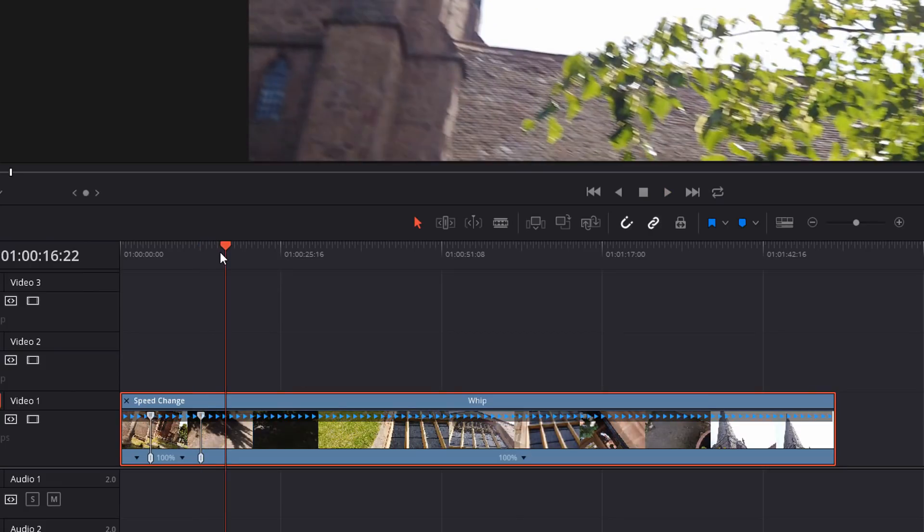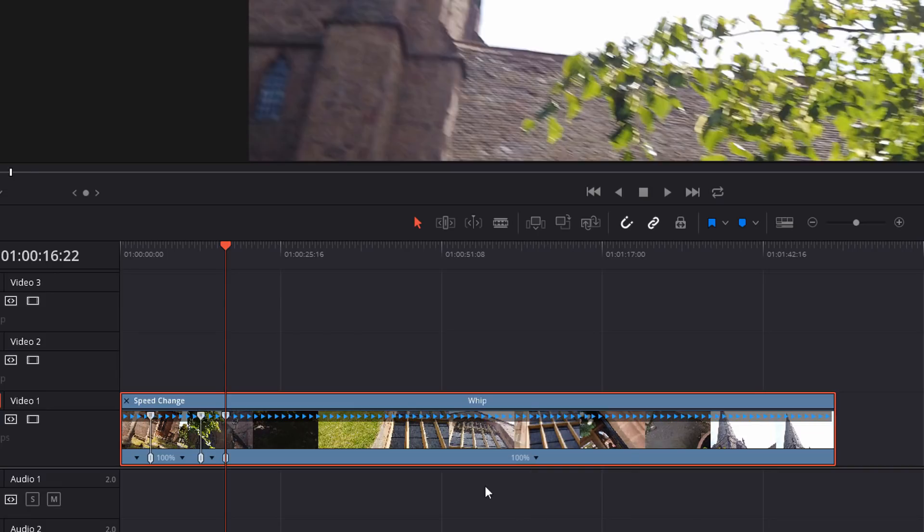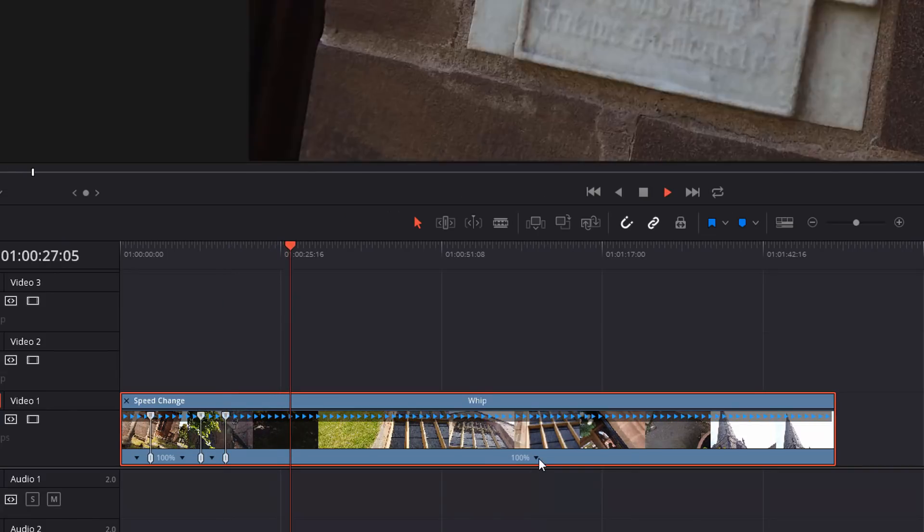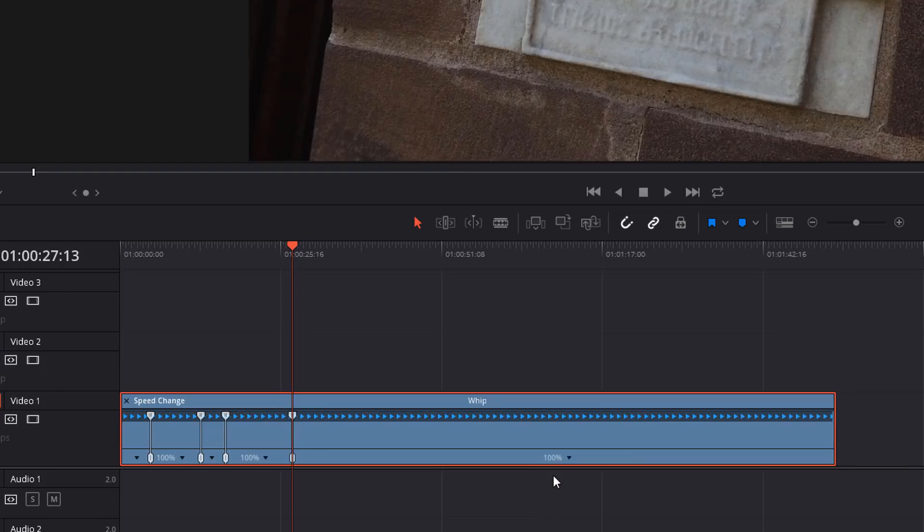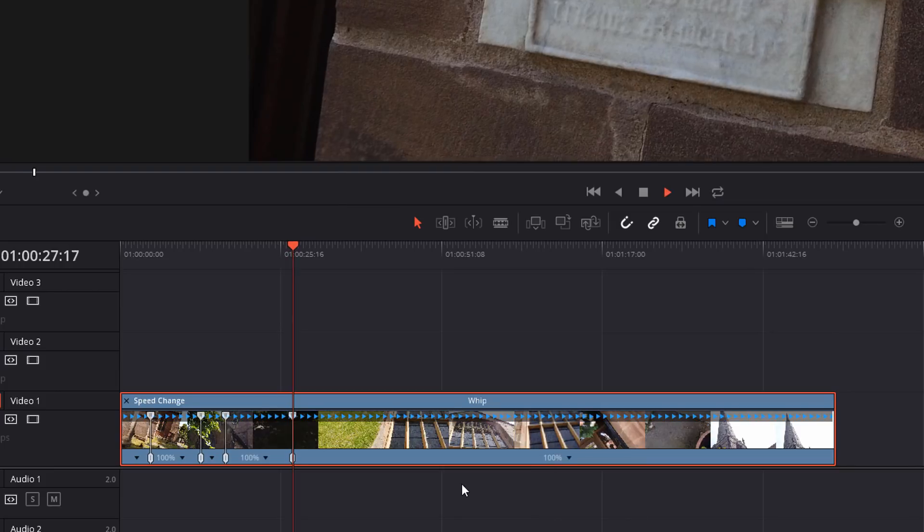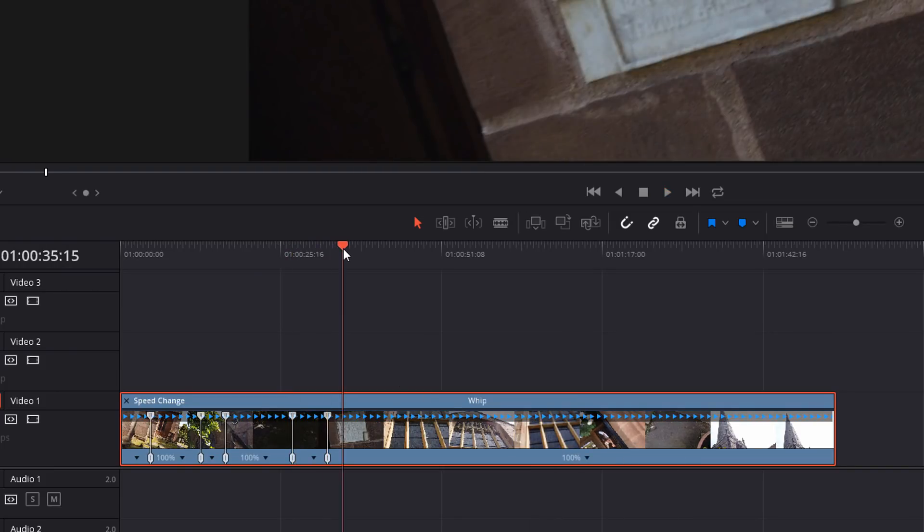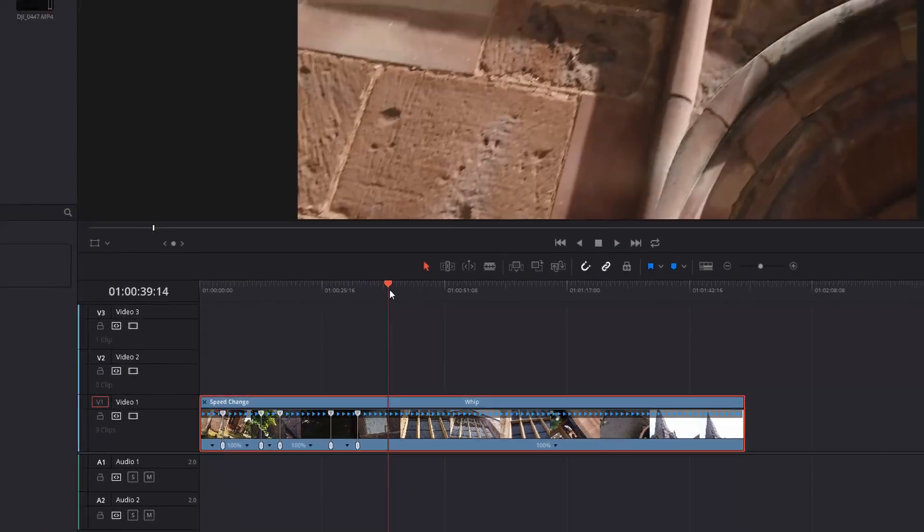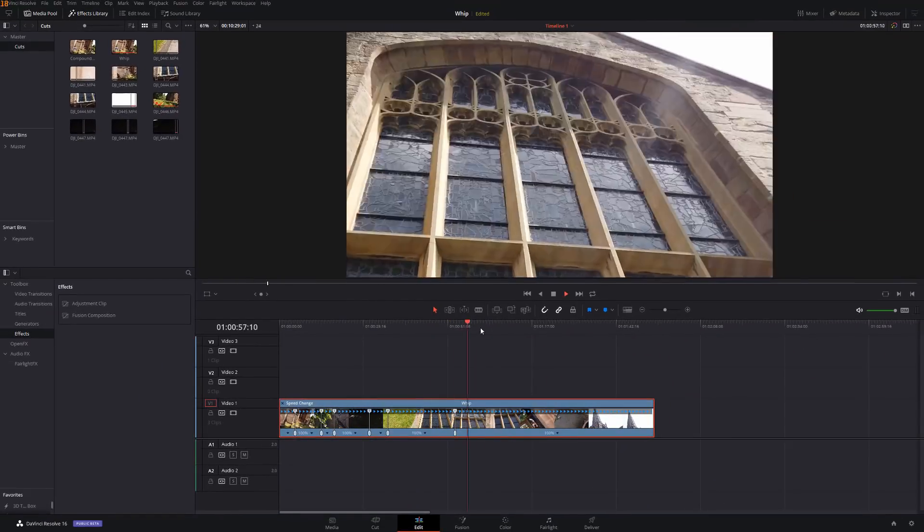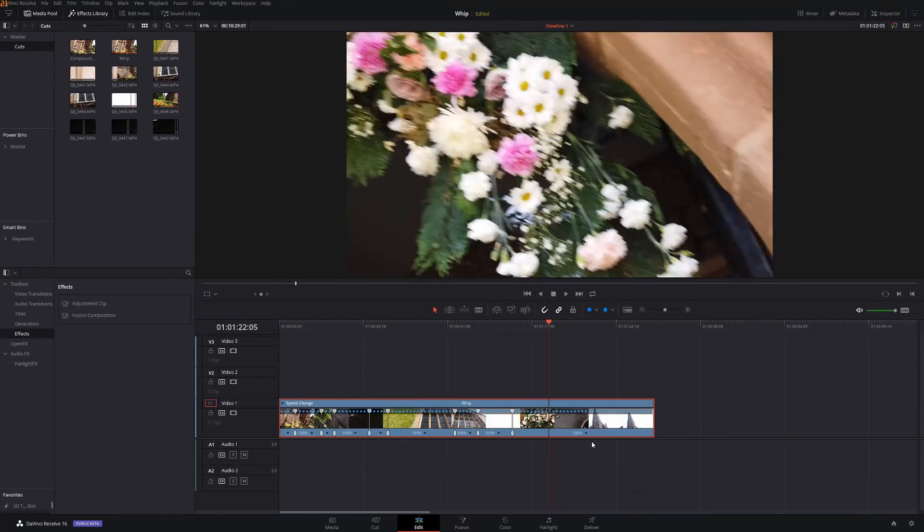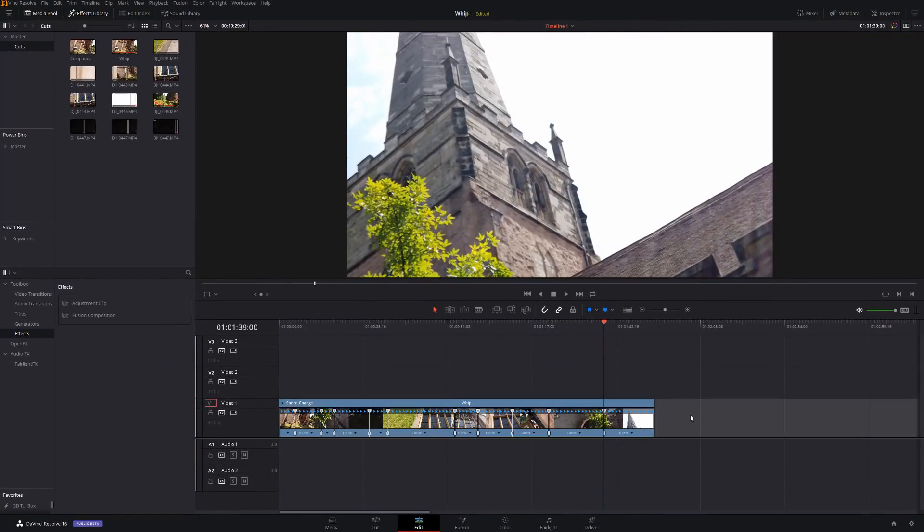This is all in slow motion. This is where I want my next whip to begin. So I'm going to add a speed point. And at this point here, I want it in slow motion, whip begins here. So I'll add a speed point and just do this all the way through. And you'll end up with something like this.